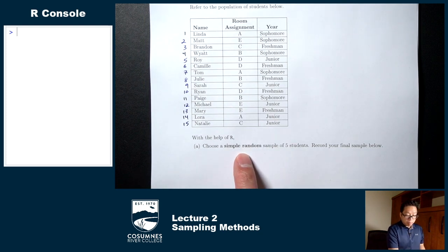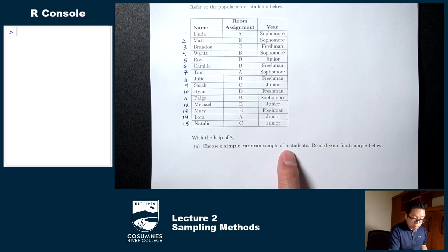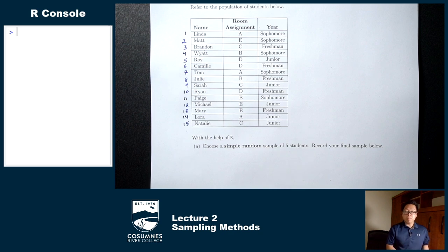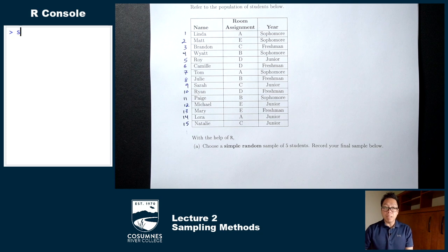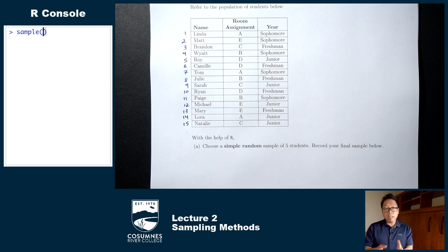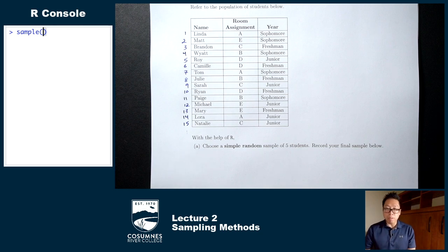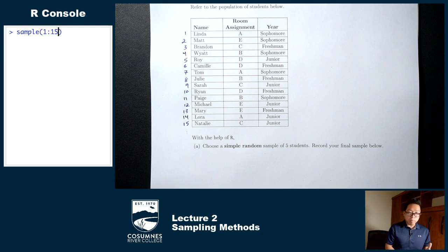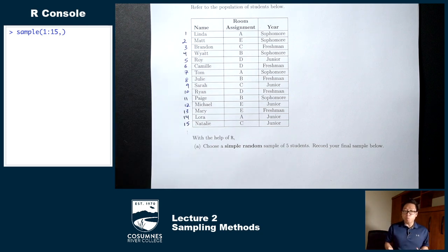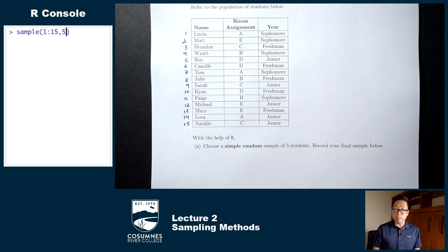Here it says we want to choose a simple random sample of five students. So I'm going to use a computer number generator to pick five random numbers between 1 and 15. We'll be using R for this. The command in R to pick random numbers is 'sample' — s-a-m-p-l-e — in all lowercase, followed by parentheses. Inside the parentheses, type '1:15' — that tells R we're picking random numbers between 1 and 15 — then a comma, then the number of values you want. I want five students, so I type comma 5.